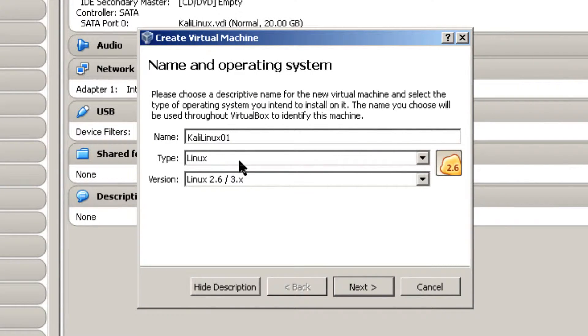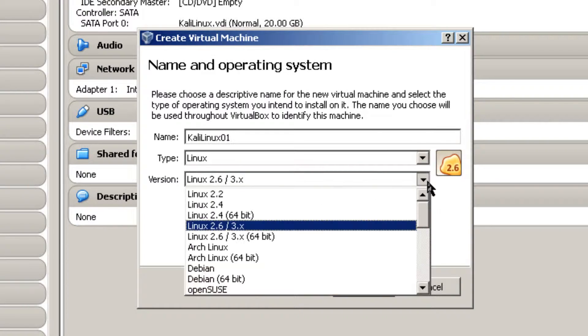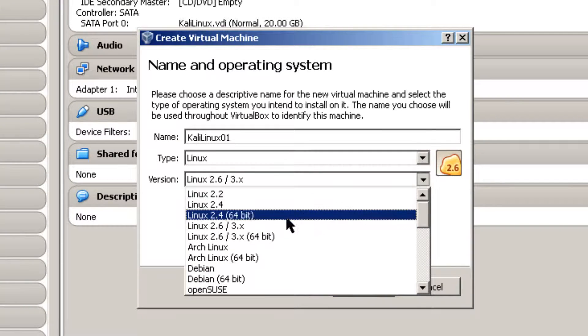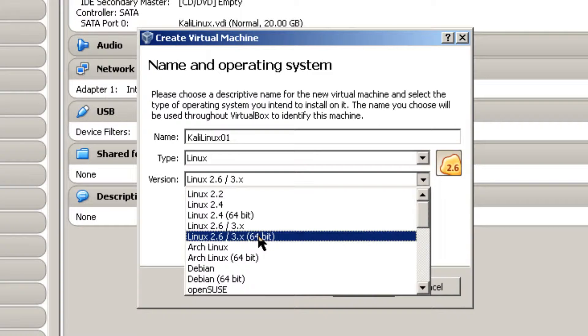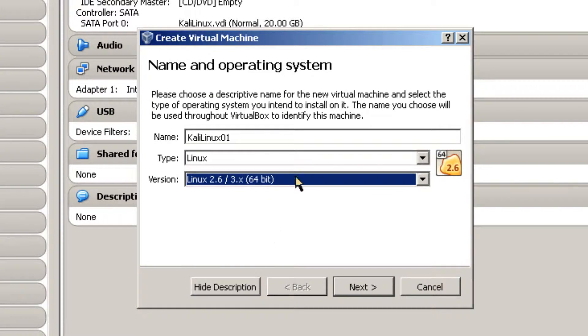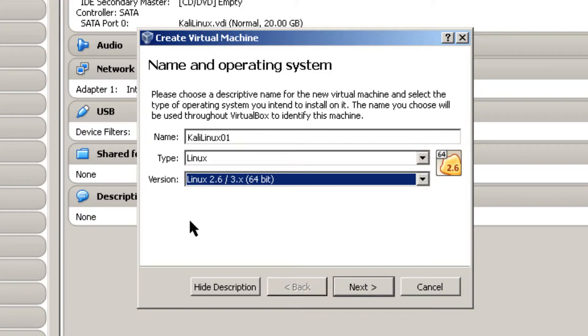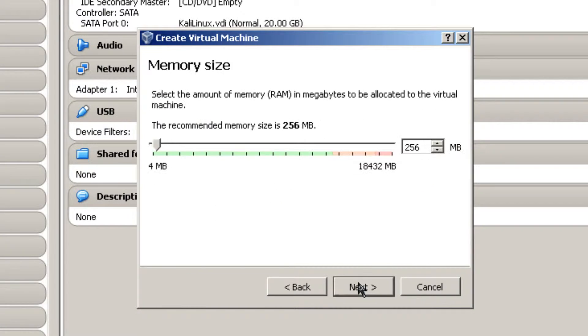And right here it gives some default version. But there's one thing that you need to do here is scroll down a little bit and go get the 64-bit version. Because I'm installing a 64-bit version of Kali Linux. Click Next.